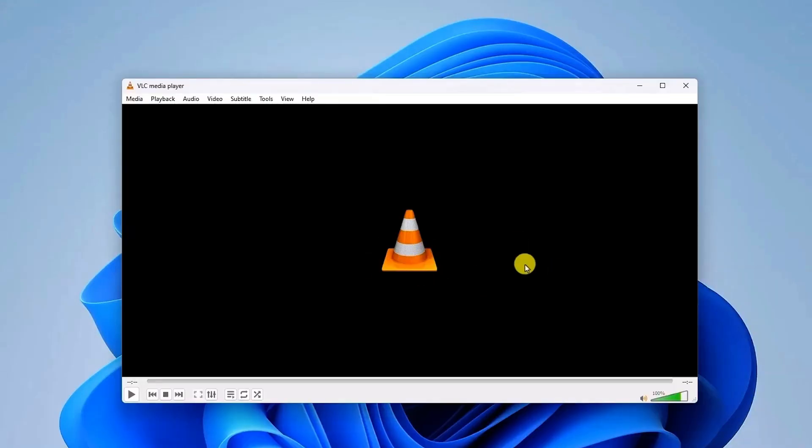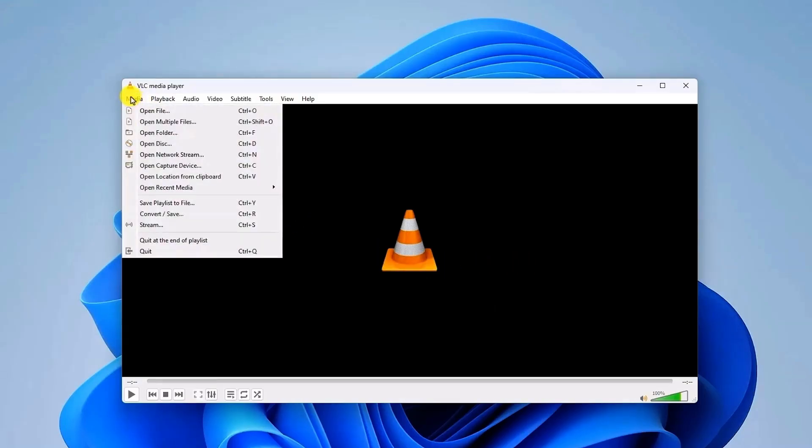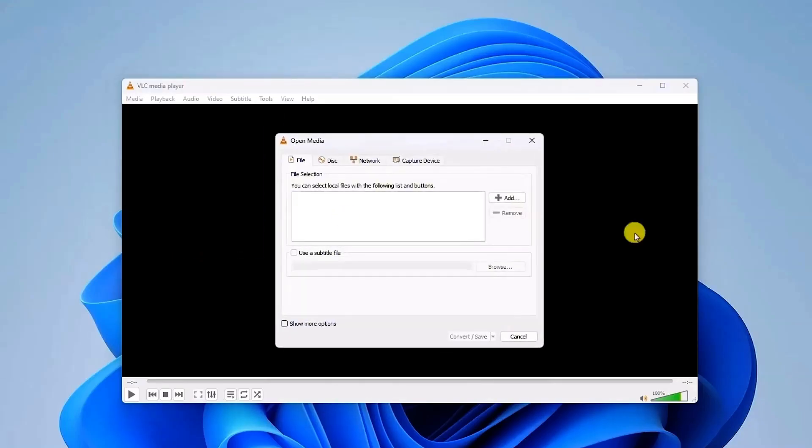Once you've opened VLC Media Player, click on Media at the top left hand side corner. Then choose Convert and Save.